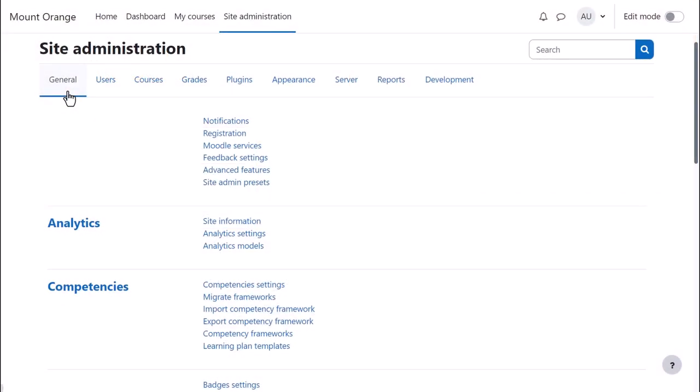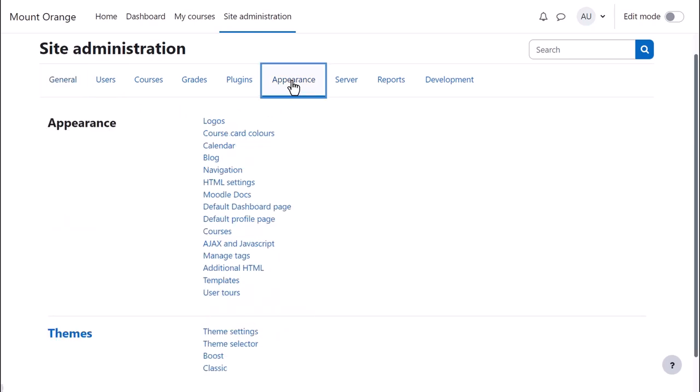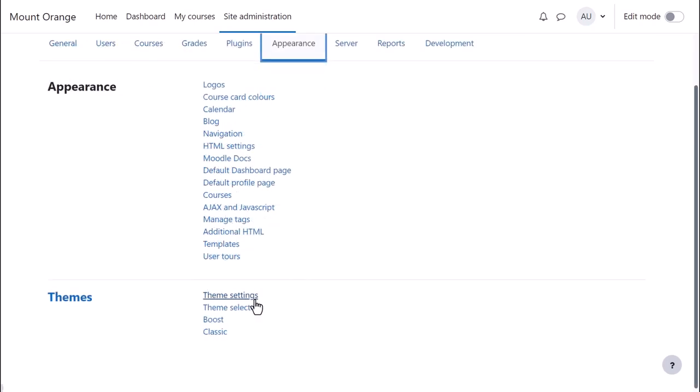The theme settings are accessed from site administration, appearance, themes.